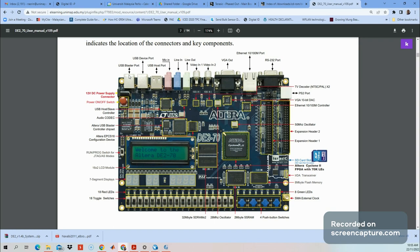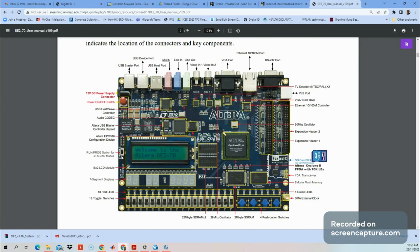Once everything is connected, switch on the power. You should see the words 'Welcome to Altera DE270' and the LEDs up here should be blinking. If not, don't worry. Make sure your button here - the slide switch for run or program - is set to run mode. We will choose the JTAG mode.